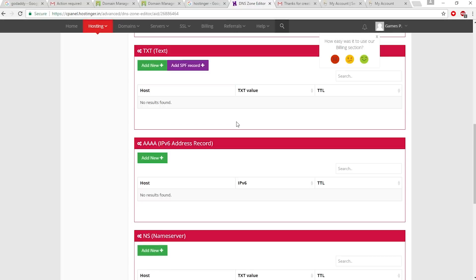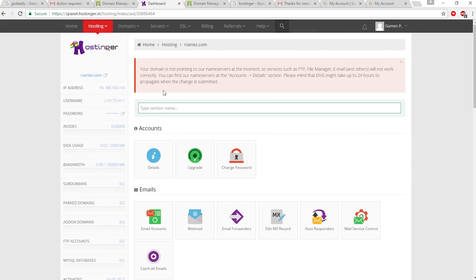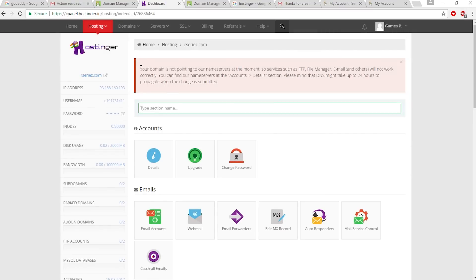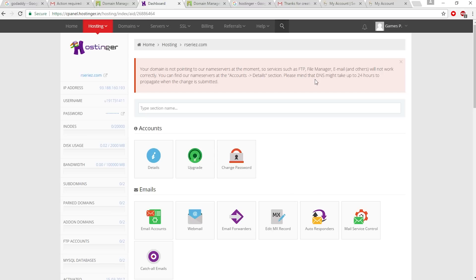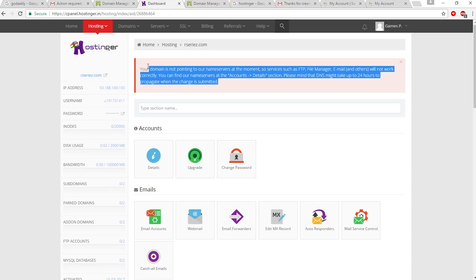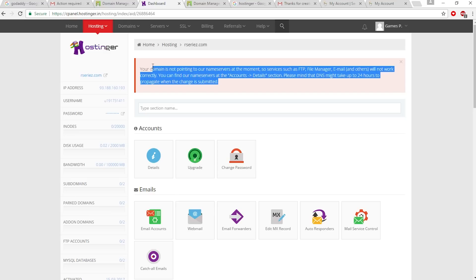Go back to Hostinger and you can see this message comes up. It says your domain is not pointing to our nameserver at the moment because we have to wait for 24 hours. After 24 hours our problem will be solved, so I'll see you after 24 hours.